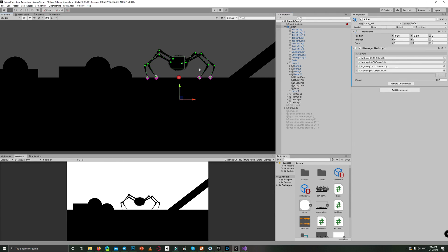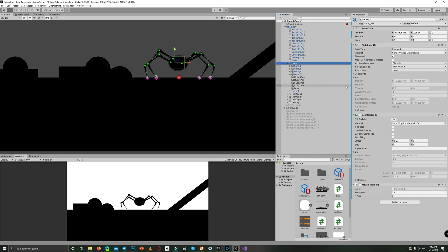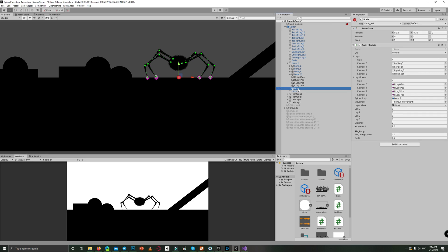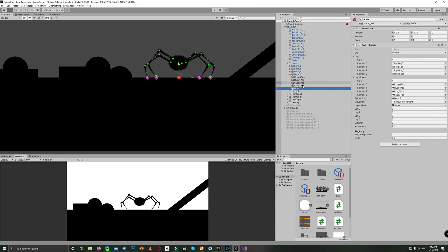Because in the body, bone one, it has a rigid body 2D which is kinematic to avoid making the spider fall on the ground. And also the brain script sets the distance between the center point and the leg positions.